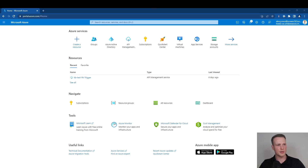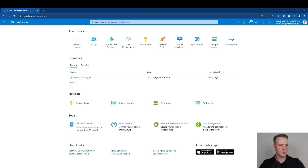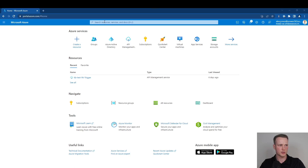It's important to note that at this point, you may need different privileges from what you have within your Dataverse environments. You're going to need global administrator or delegated admin privileges within Azure. So to create my group, I need to go to portal.azure.com — either select groups in the top banner, or you can search in the search bar for groups.